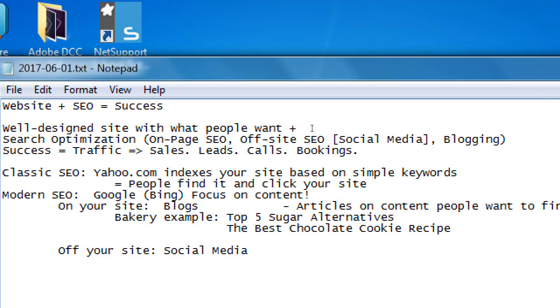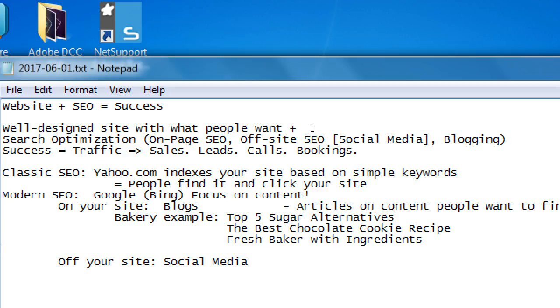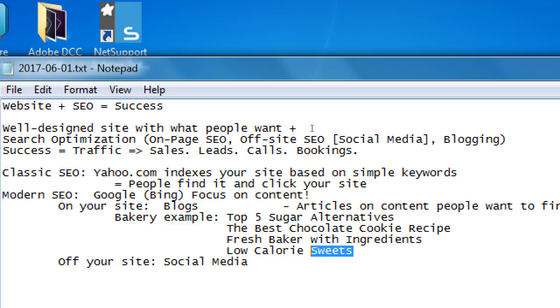When we were first learning the ideas of WordPress, we played a little bit with creating posts. Remember? Posts in WordPress are blogs, articles. I had said that these are things that people want to find. So if I'm a bakery, I would want to write articles of what people are searching about. What's a bakery example? Blogs such as top five sugar alternatives or the best chocolate chip cookie recipe. What else? Fresh bakery with natural ingredients, low calorie sweets.